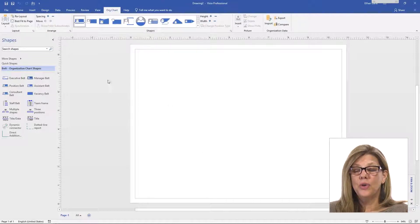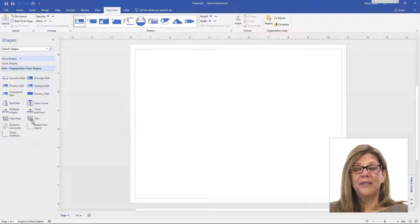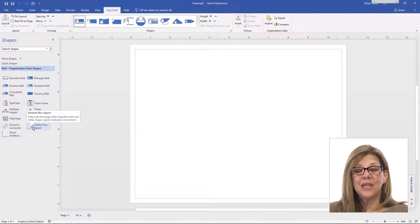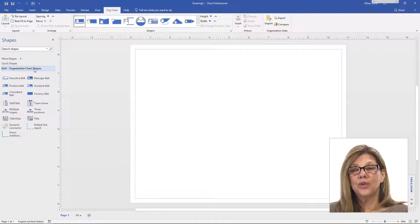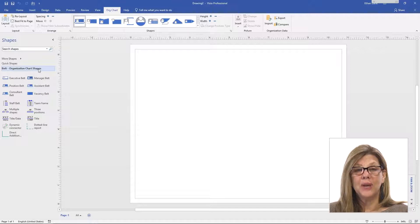And you'll notice on the left hand side, the shapes and the stencil that I get is for organizational chart shapes. This makes it really easy for me to create these shapes.